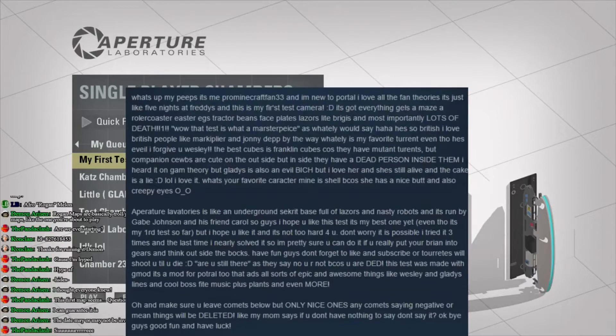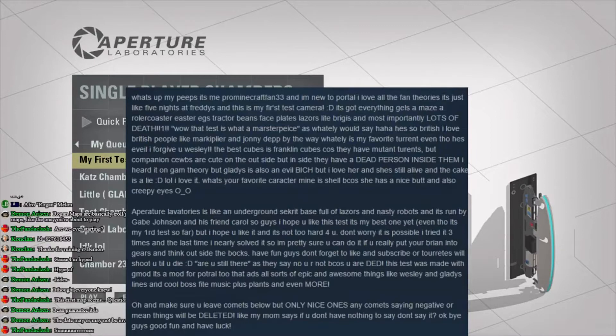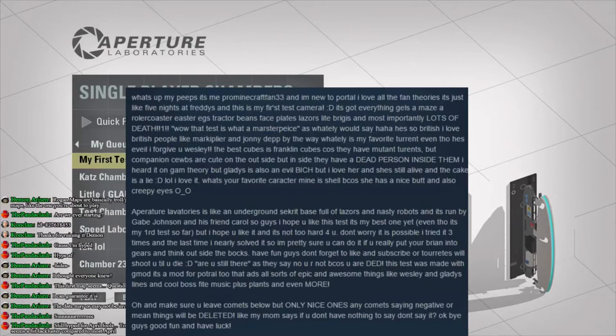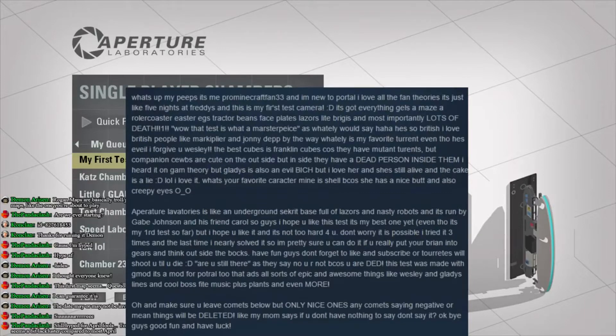What's up, my peeps? It's me, pro-MinecraftFan33, and I'm new to Portal, and I love all the fan theories. It's just like Five Nights at Freddy's, and this is my first test camera. Oh, my God. It's got everything. Gels, a maze, a roller coaster, Easter eggs, tractor beams, face plates, laser light bridges, and most importantly, lots of death. My favorite.